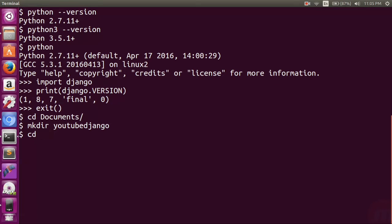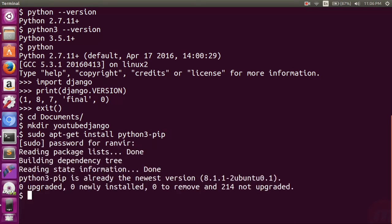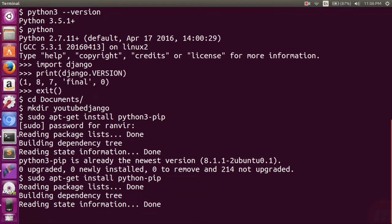Let's get to the basics first. I will run 'sudo apt-get install python-pip'. This will ask for my password; I will type in the password. The command shows that it is already done because I have already done it — it will not be different for you.